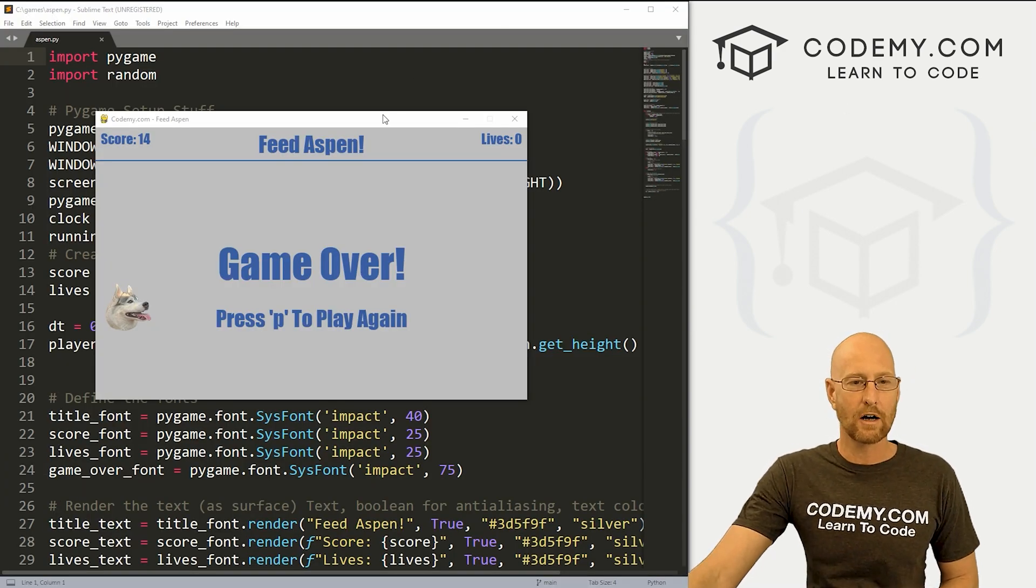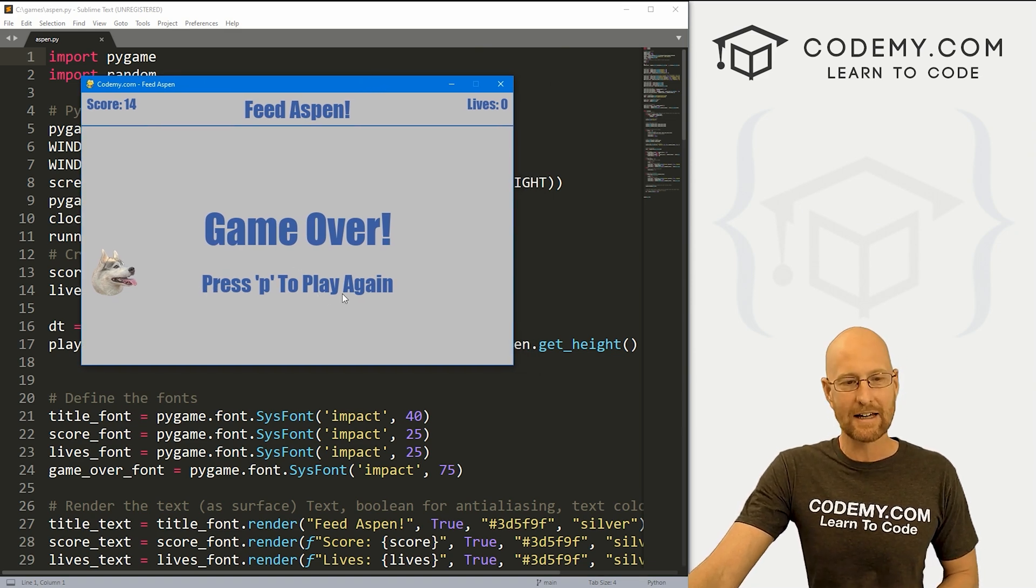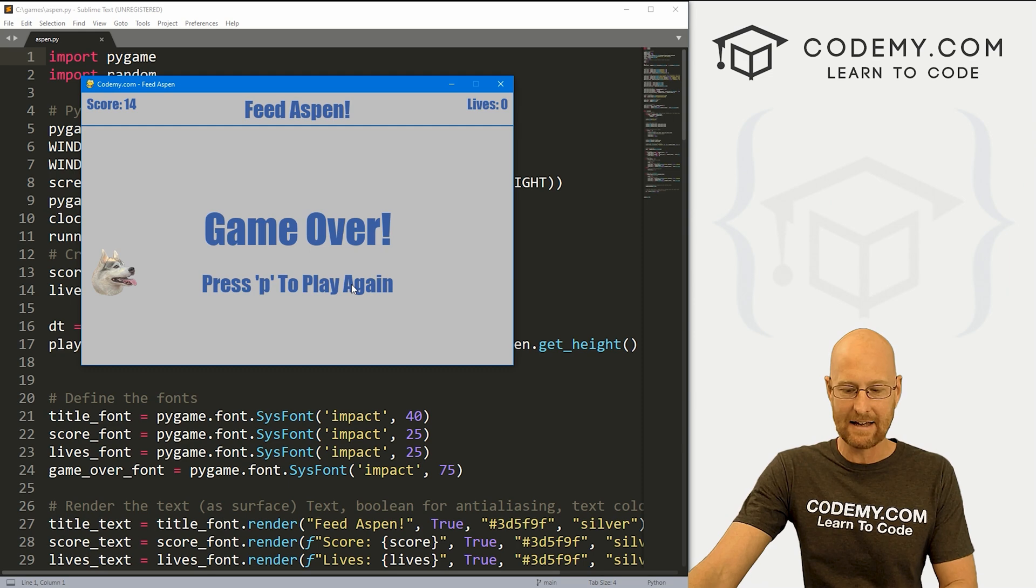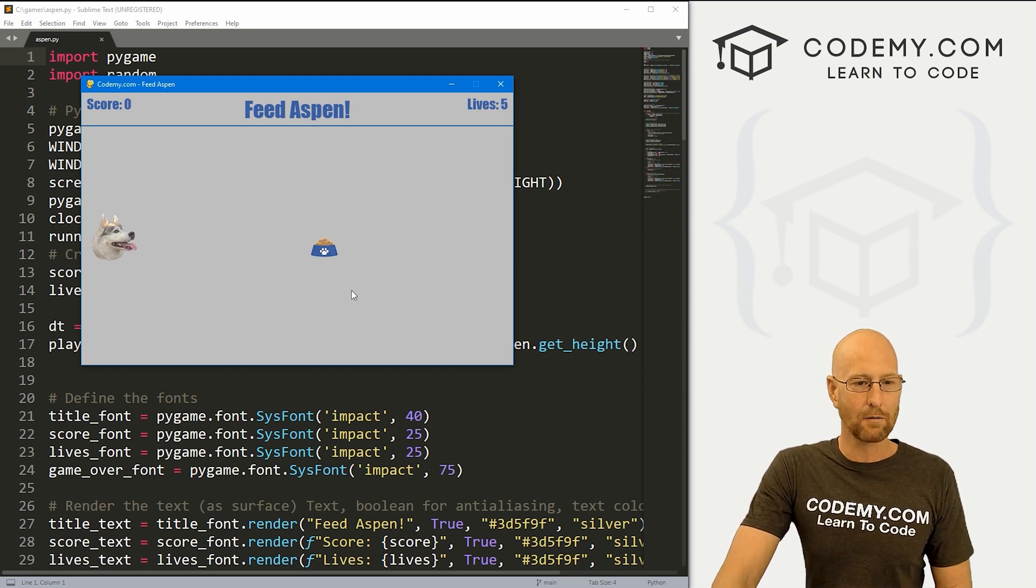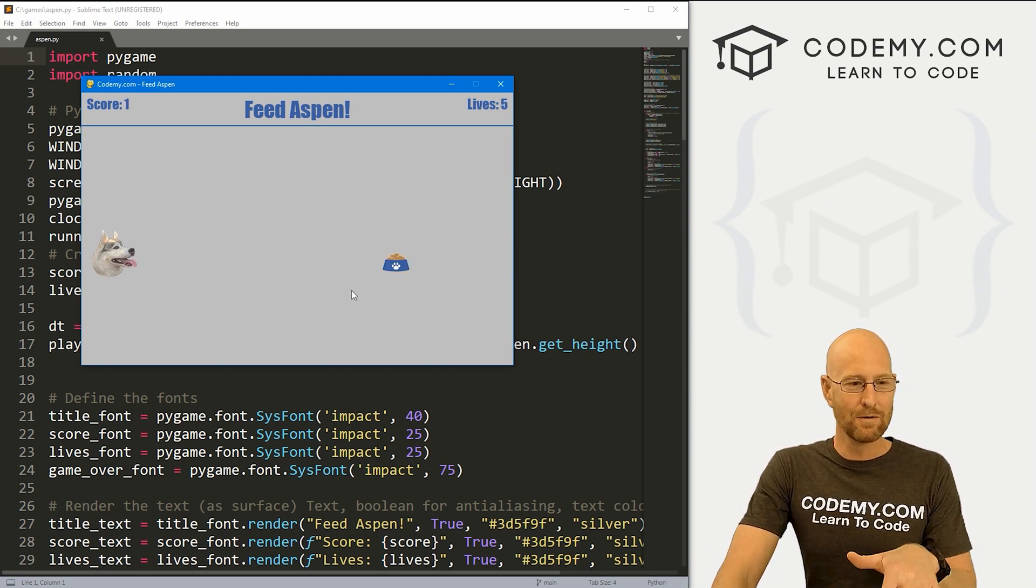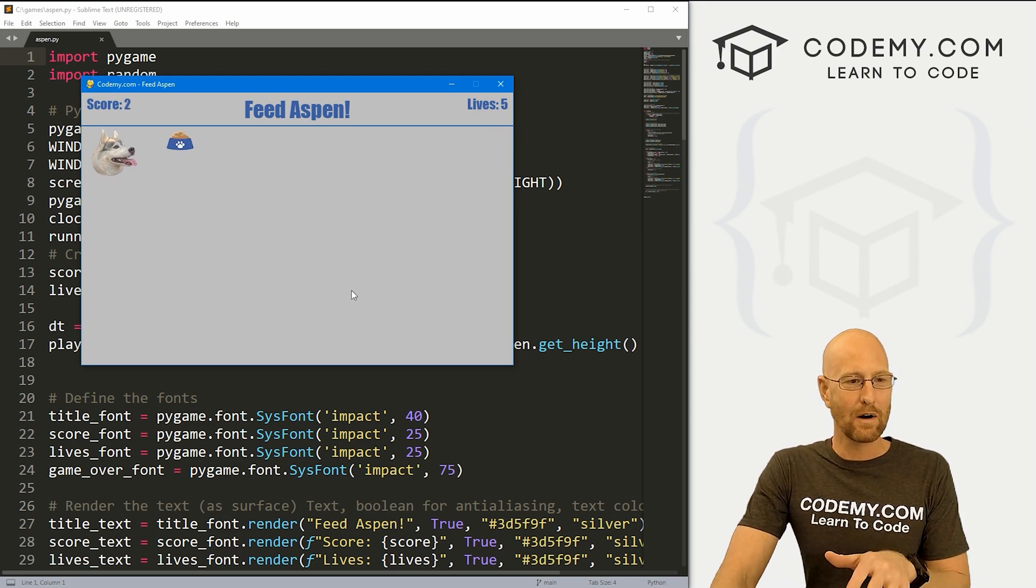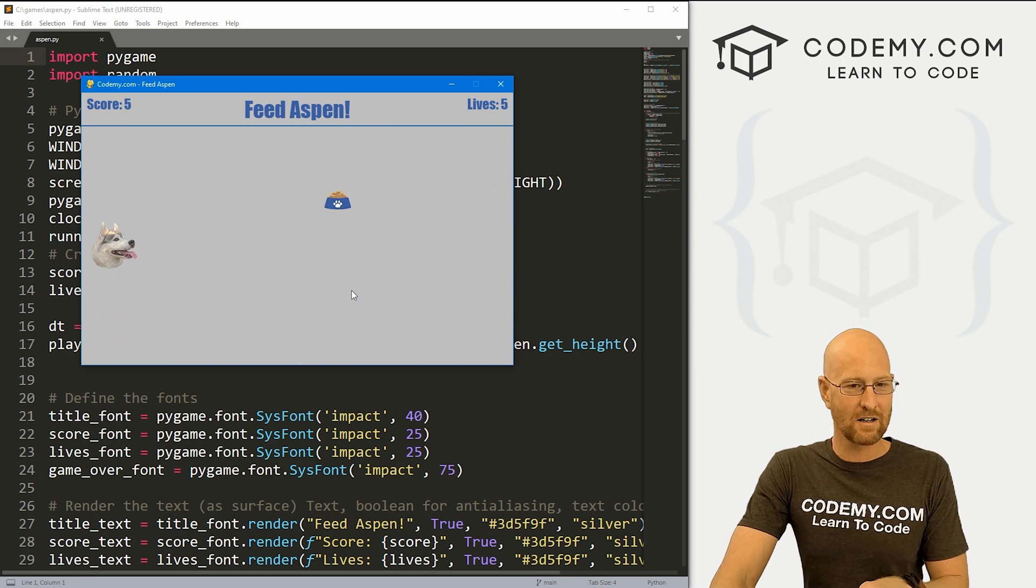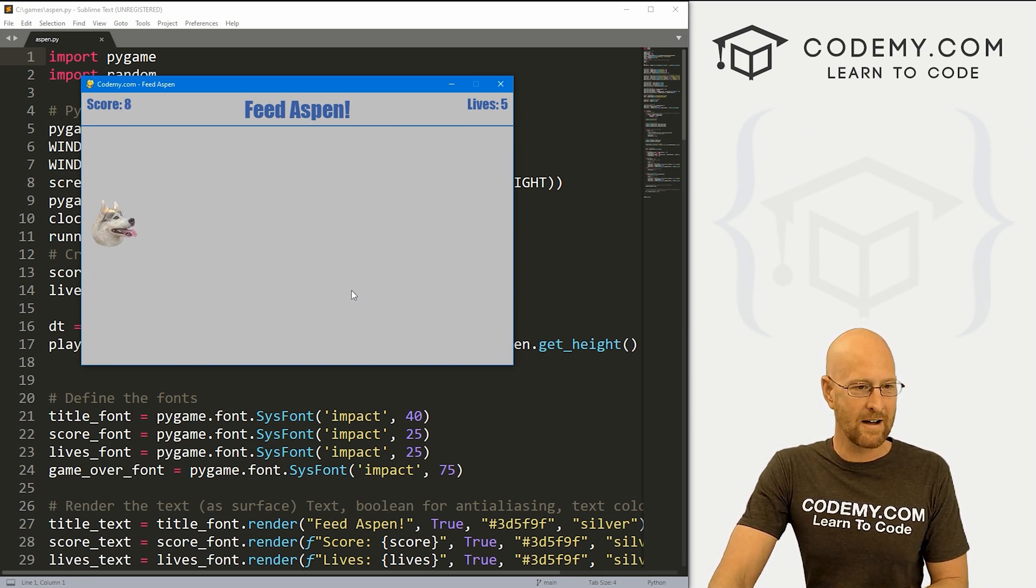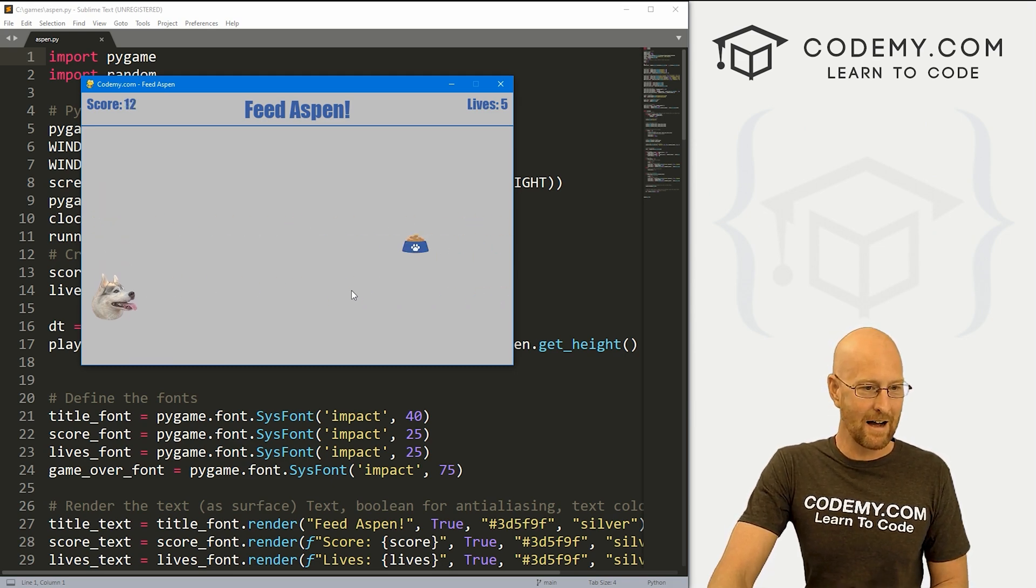Okay, in this video, we wanted to work on our Aspen game a little bit. We want to put this press P to play again thing that allows us to play again. And we also want to make it a little harder. So this food moves across very slowly, but every time we get one, we want to make it speed up a little bit. So you can see it's going a little faster, a little faster. Oh, it's really going now. Oh, super fast. There we go.